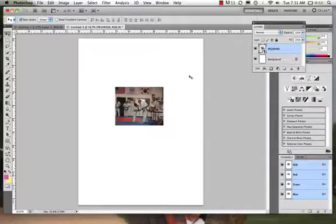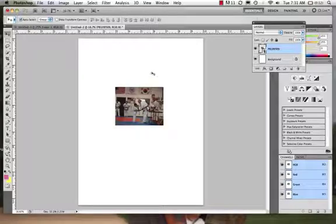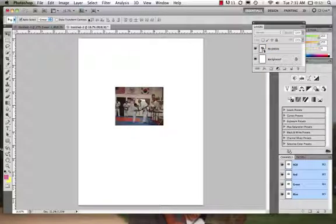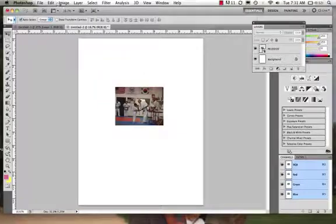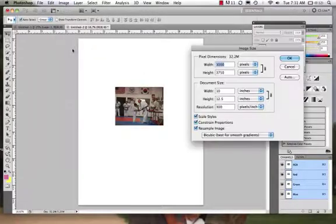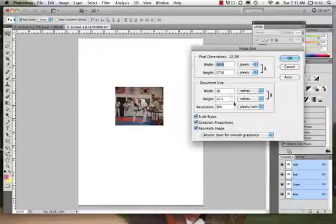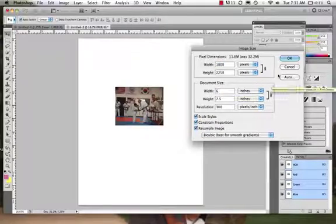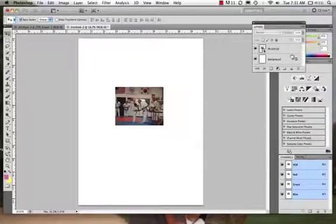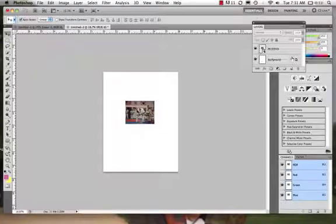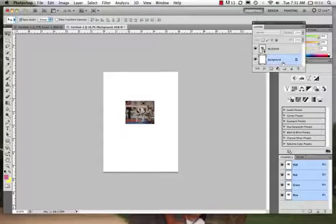All right, let's lower it even more. So we can come on in and we can say Image > Image Size. So that's a way that we can lower our image. Maybe we want to put our width at six. We'll say okay.